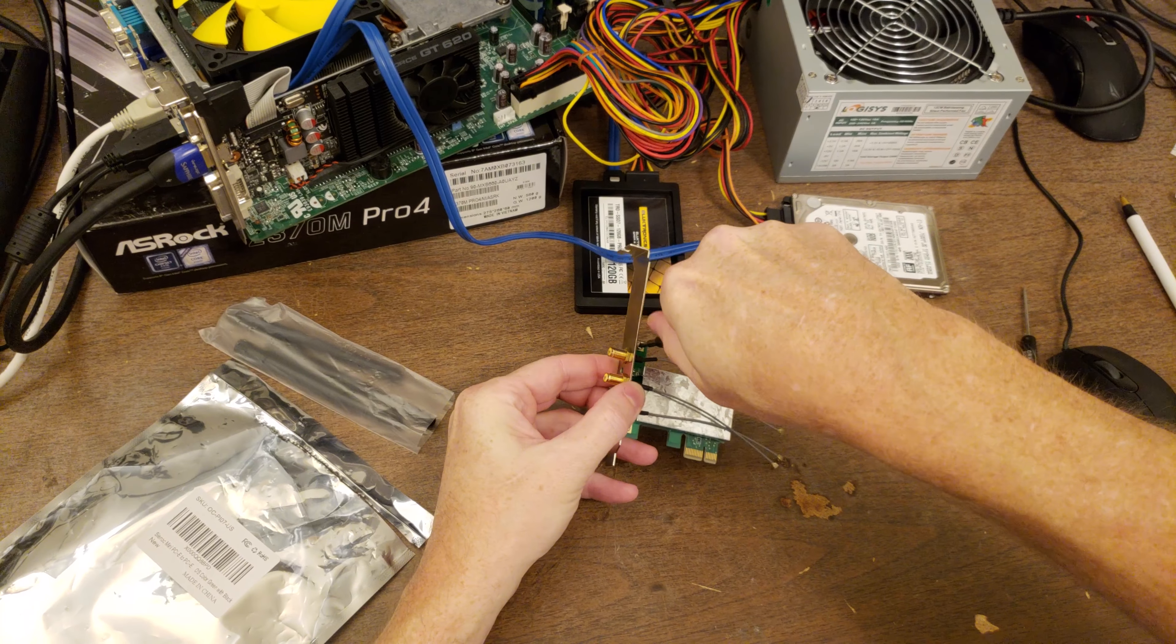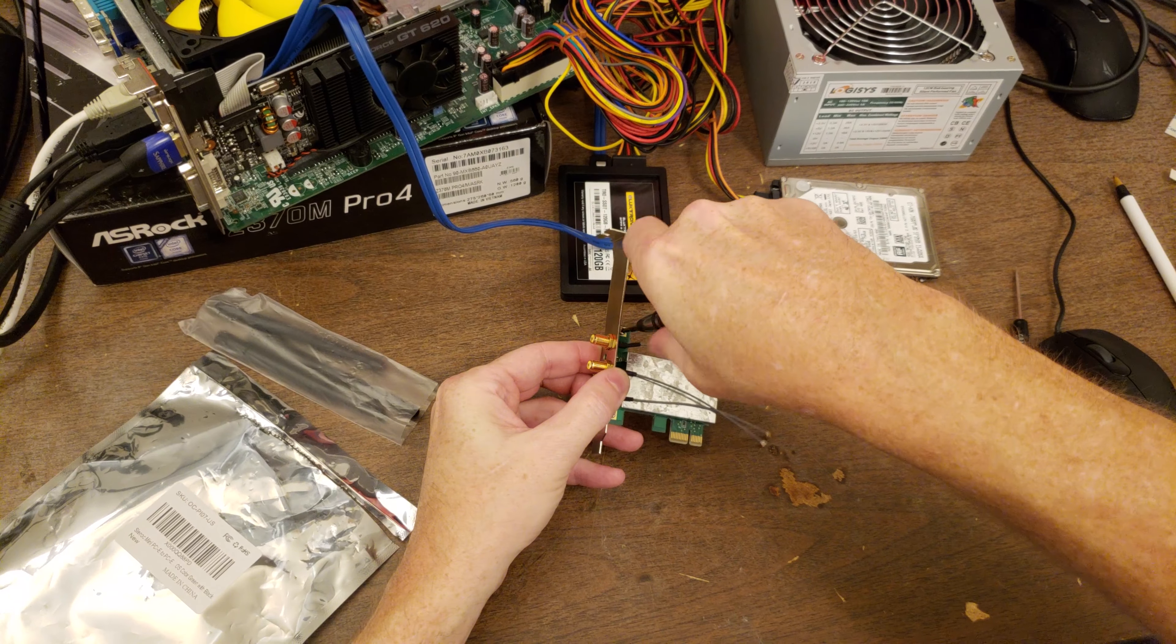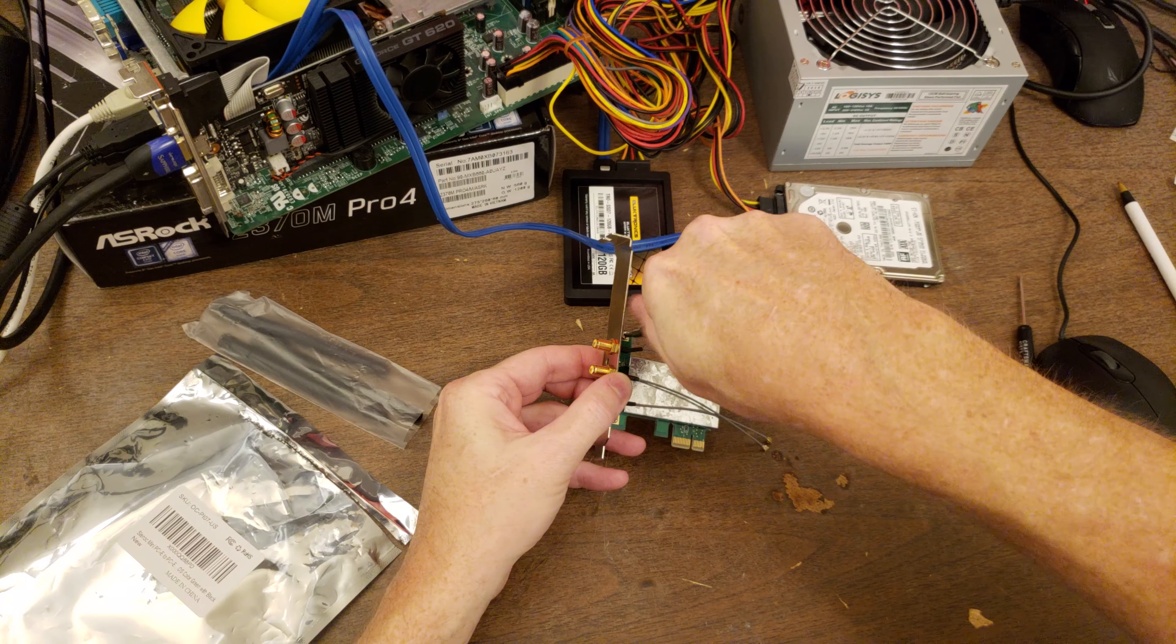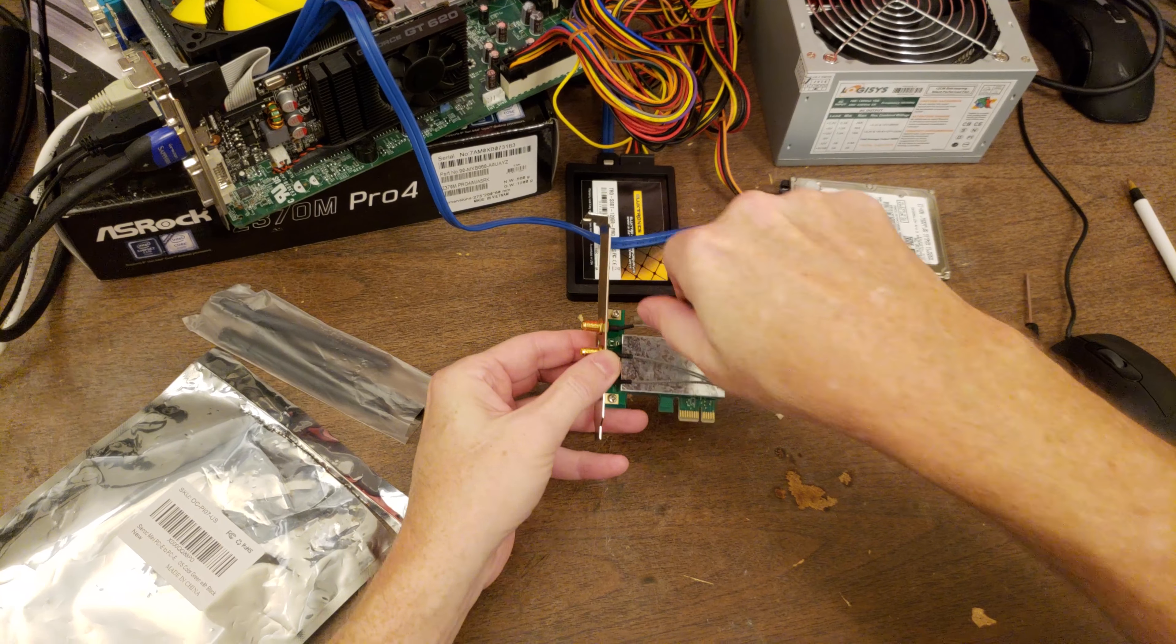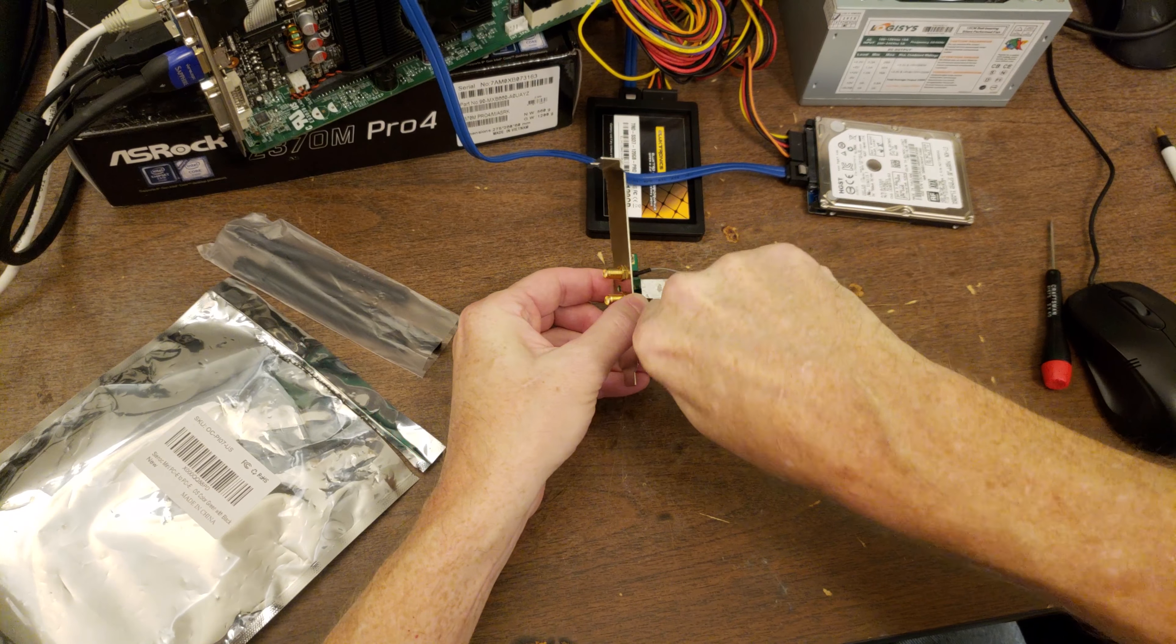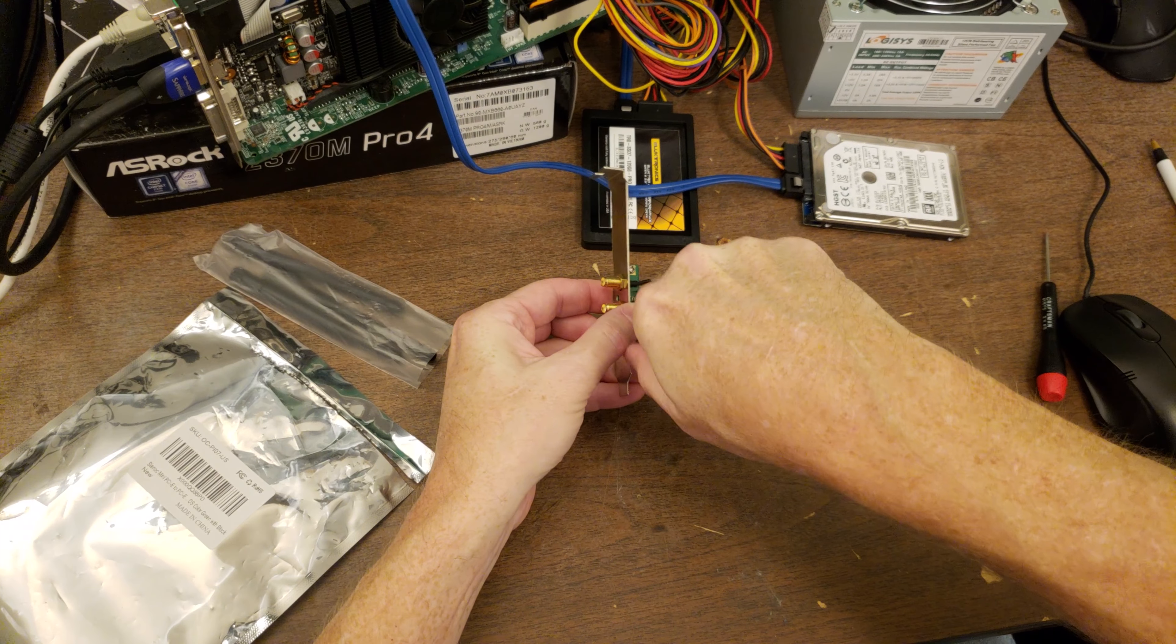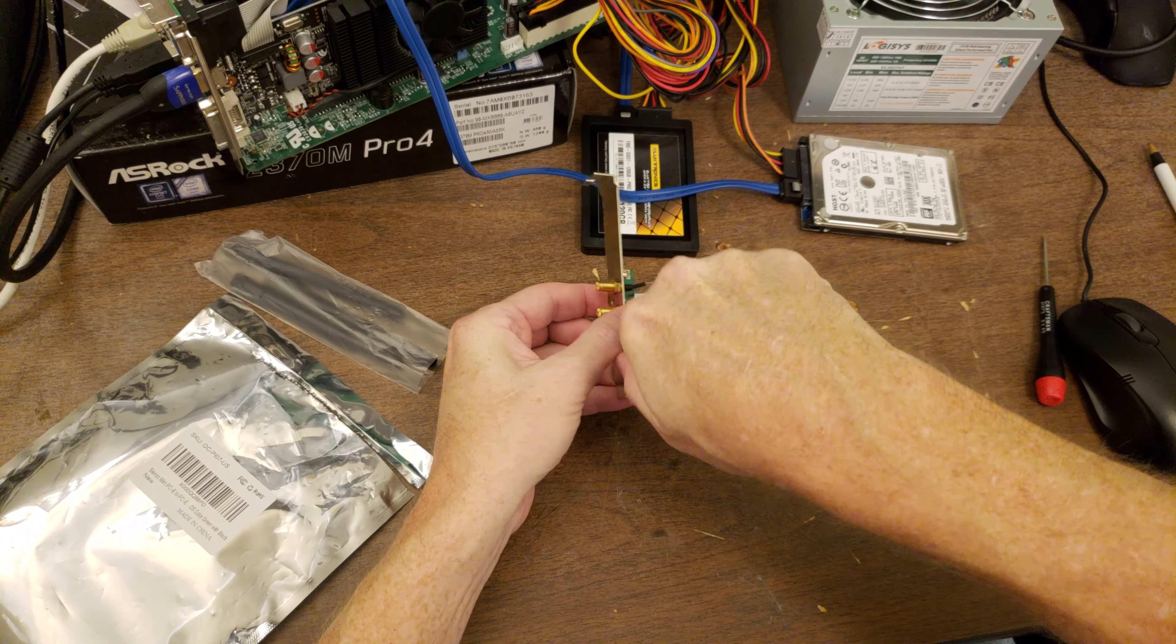What you have to do is take off the faceplate of the card, which is held in place by two screws.